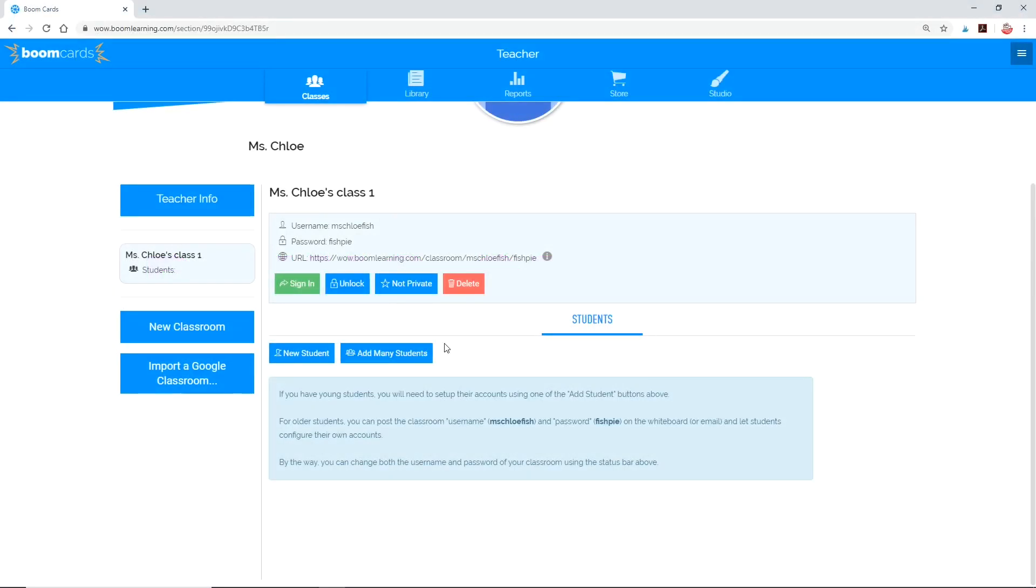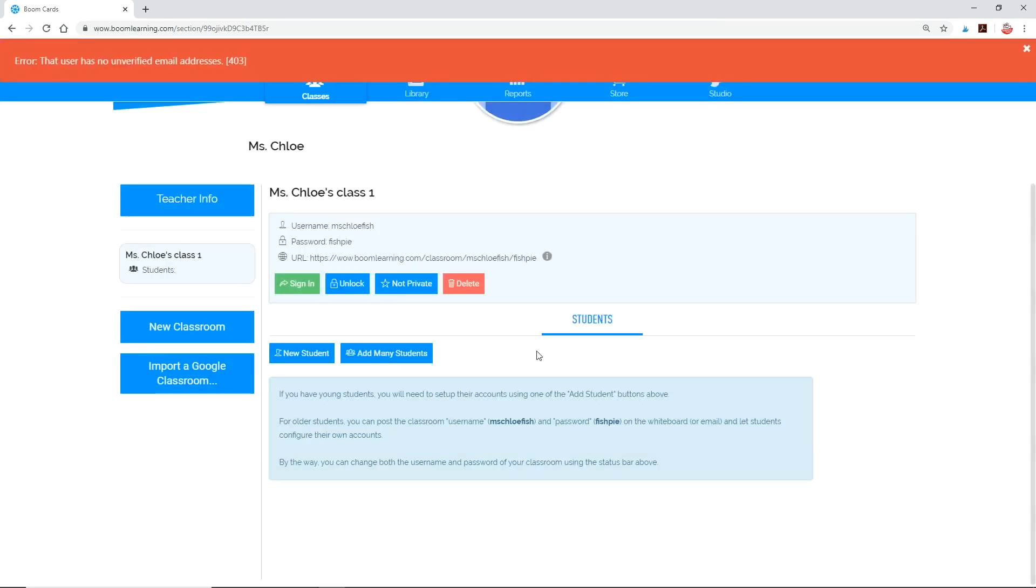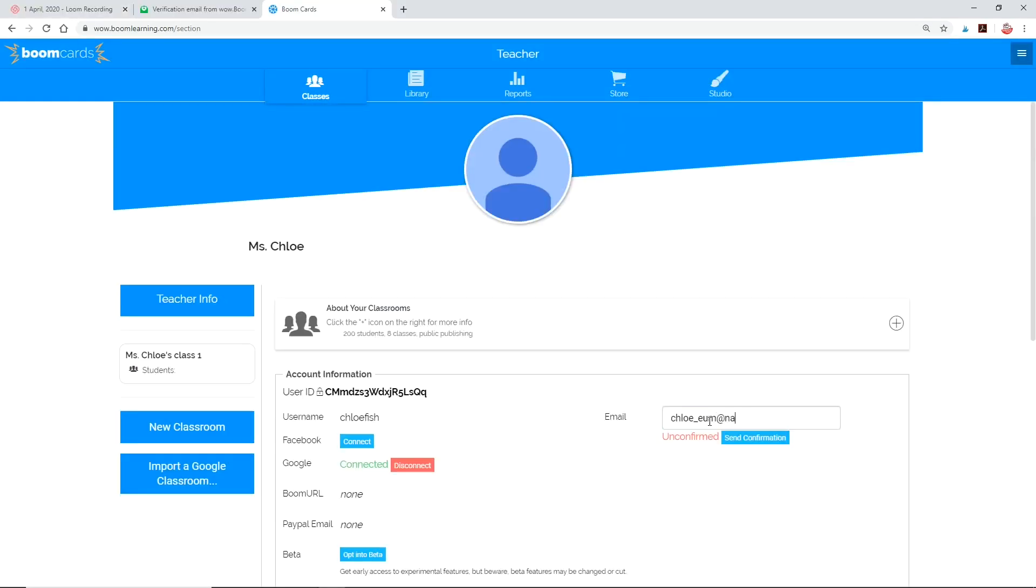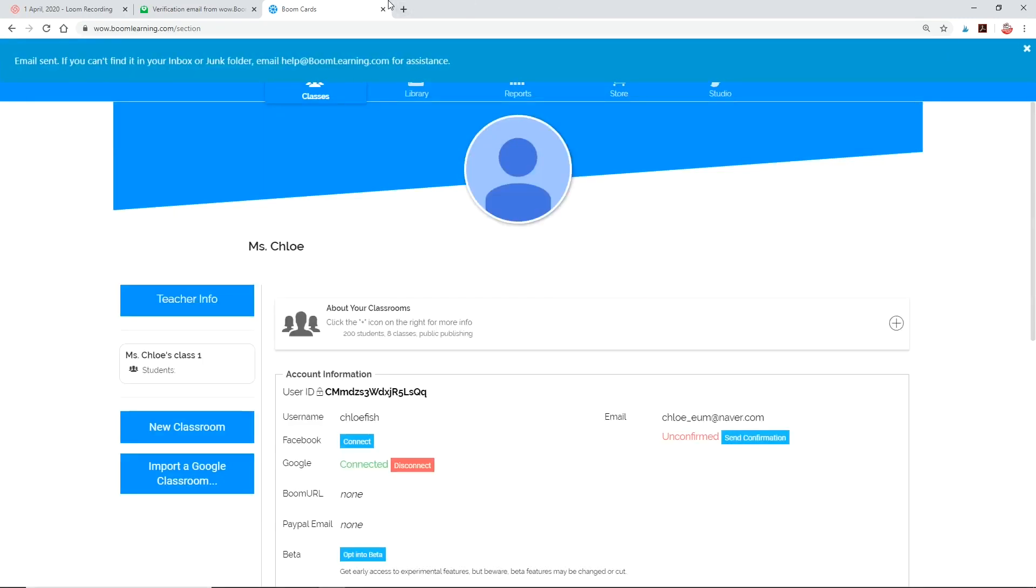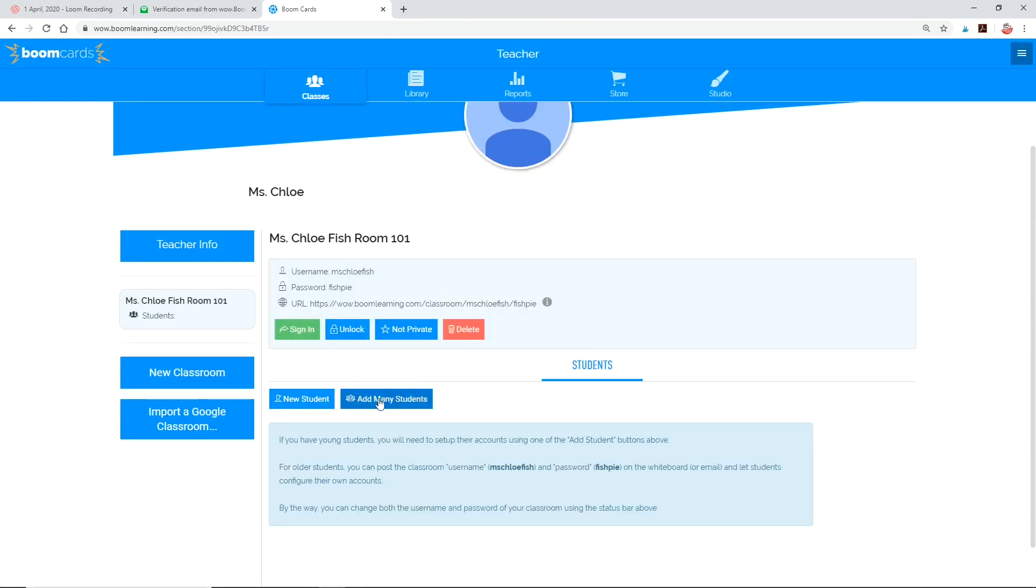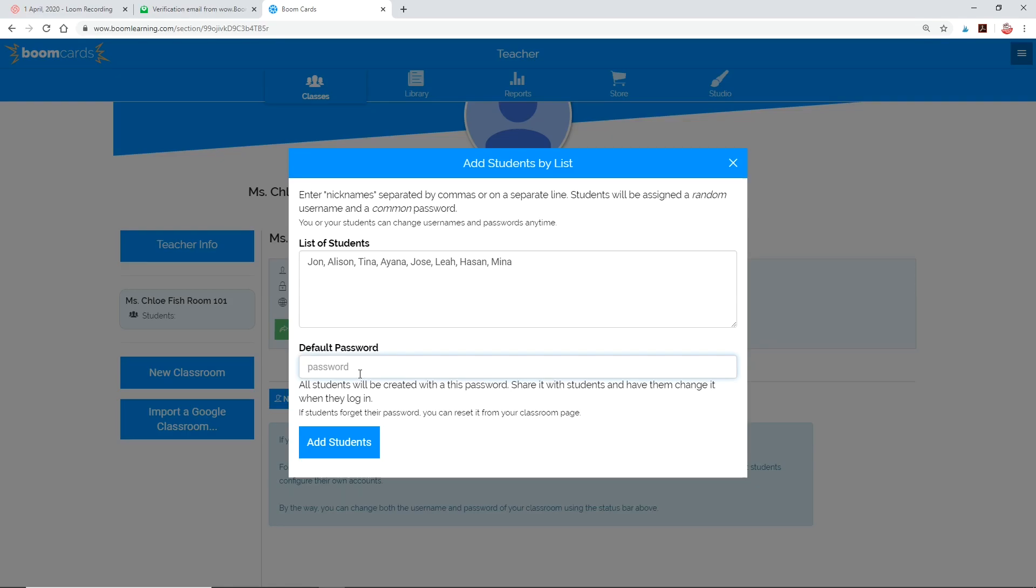You might be a parent who just wants to add your own child, in which case you can click new student. But if you're a teacher who wants to add multiple students, it'll be much quicker to click add many students. If this is your very first time adding students, it'll ask you to confirm your email address. Go to teacher info and type in your email address to get the confirmation message. Once you've confirmed your email address, you can add your students. You can set a default password and your students can have them changed when they log in, or you can set up passwords for them, which I'll show you next.